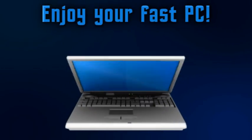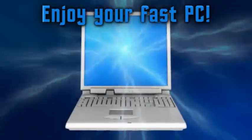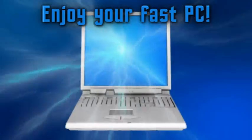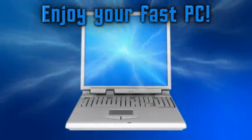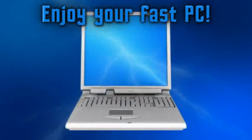And third, enjoy your fast PC, which will now be working at its optimal speed and performance. It's really that easy.